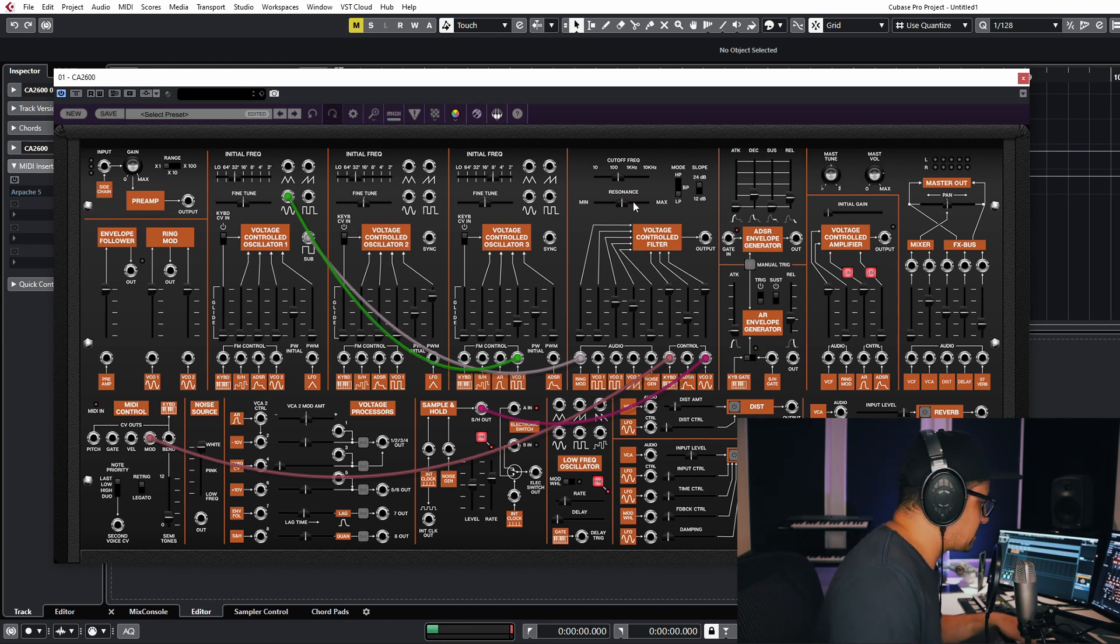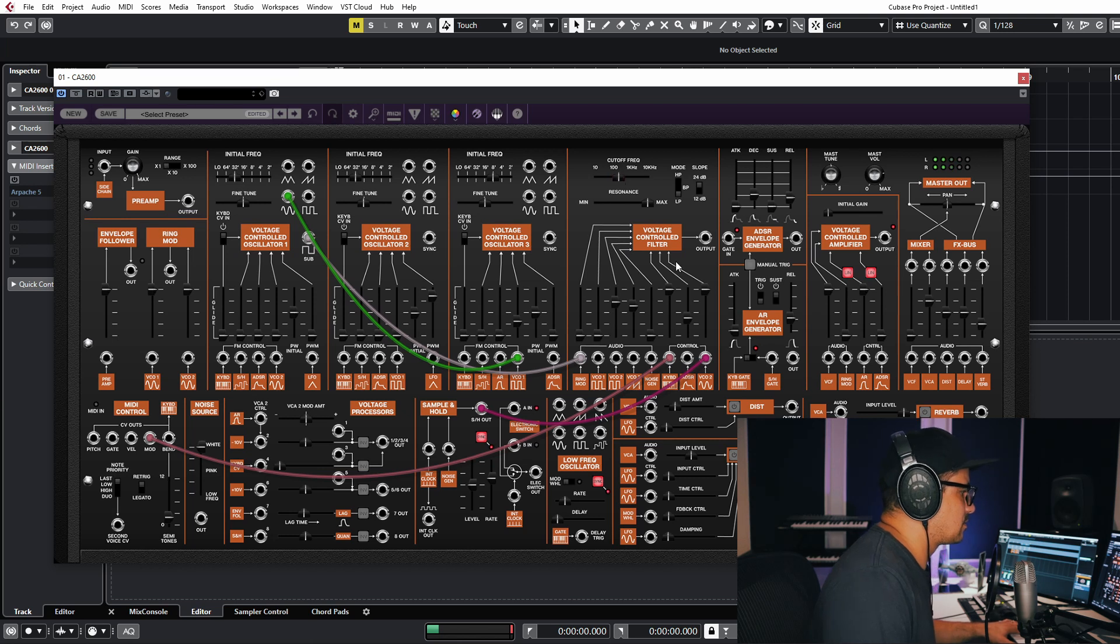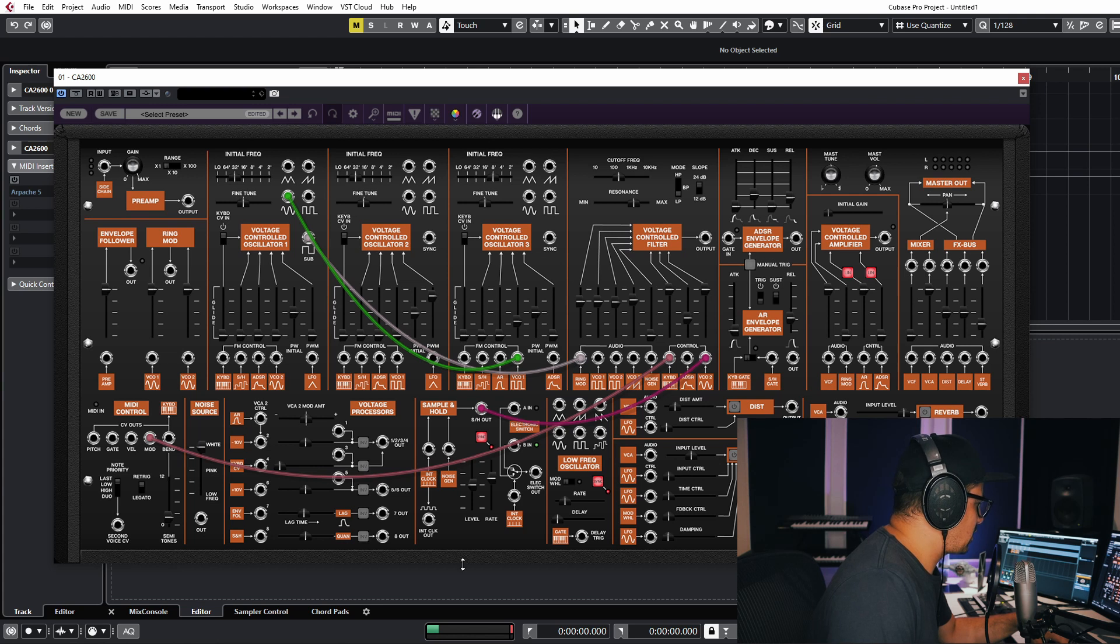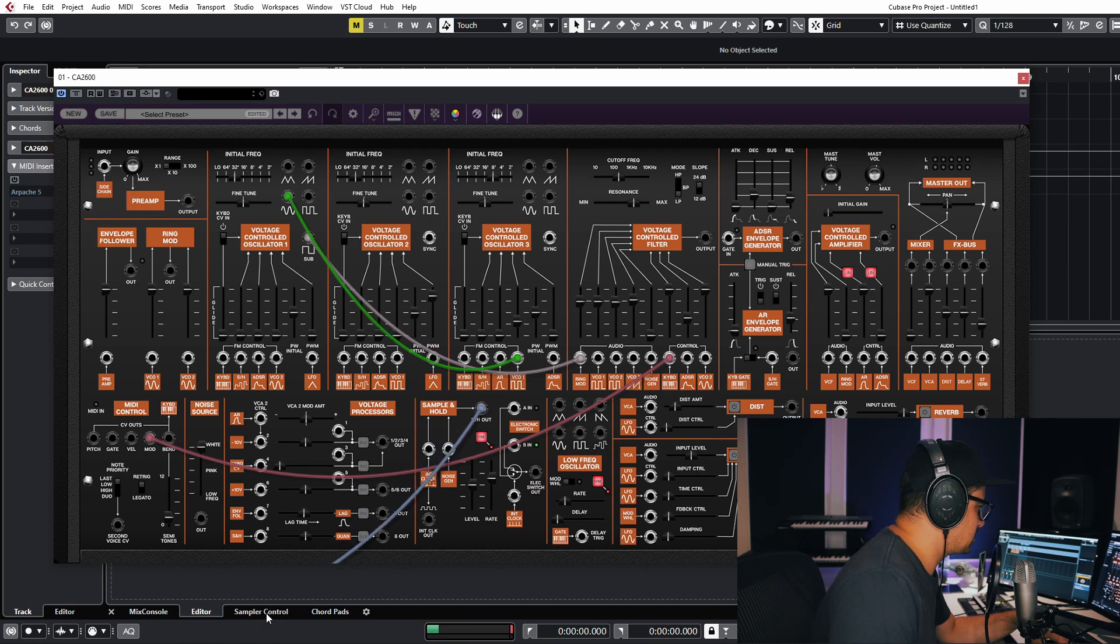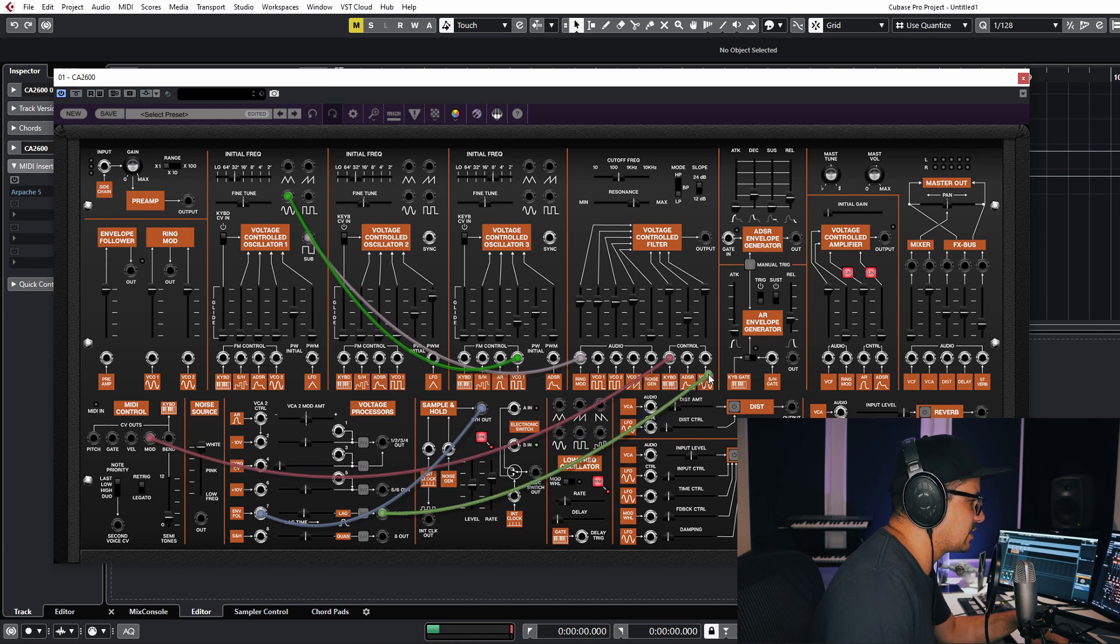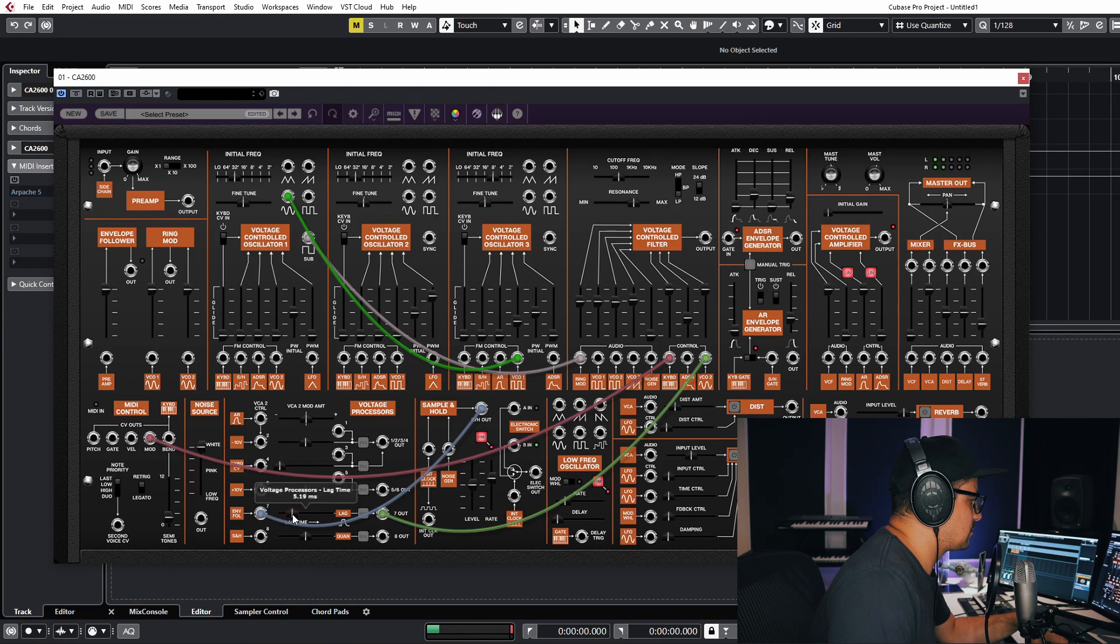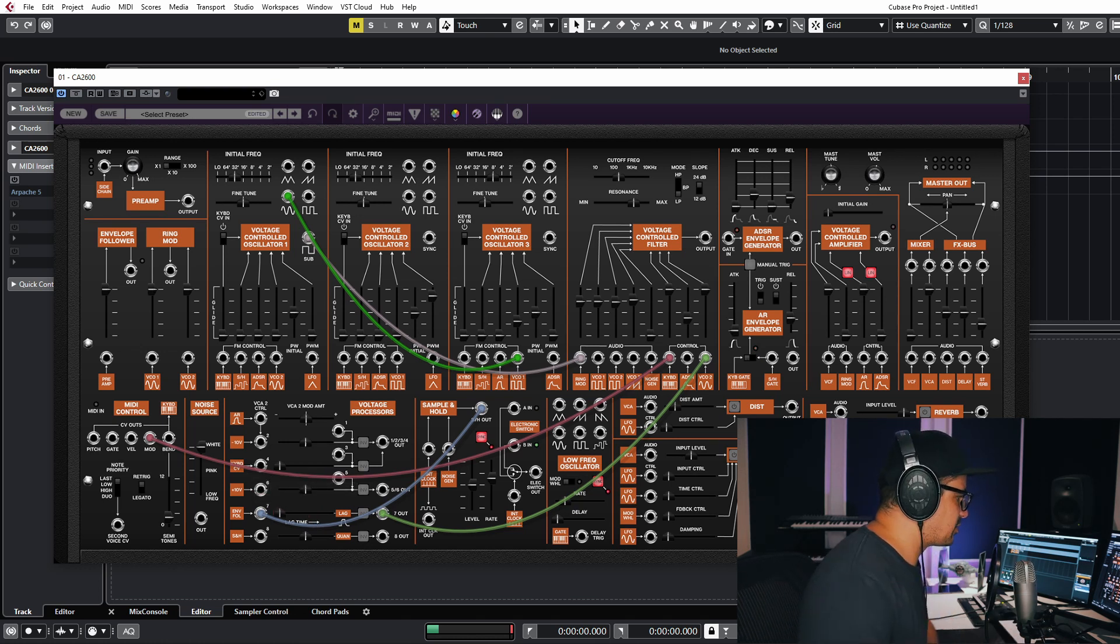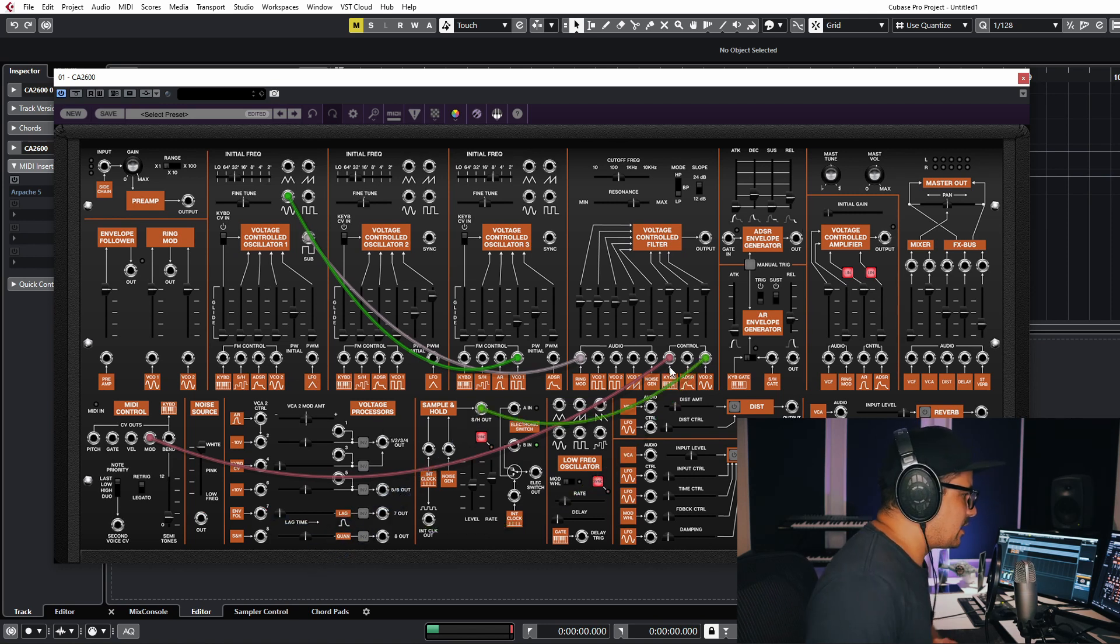The filter is really nice as well. You can get some self oscillation going with this. Let's take a quick look at this as well. We can run our S&H into the slew as well. Currently the envelope follower is in there. We can plug our S&H into this. Take a listen to what we get now when we run this into the filter again. So we've got some random S&H but it's being smoothed out by the slew limiter or the lag generator now.